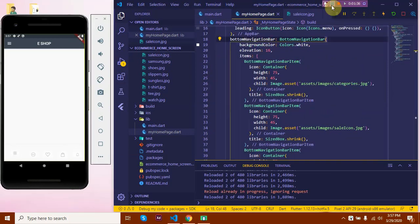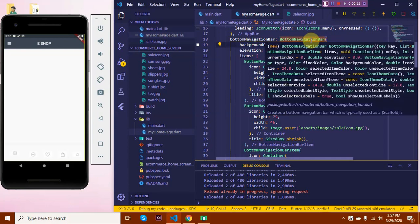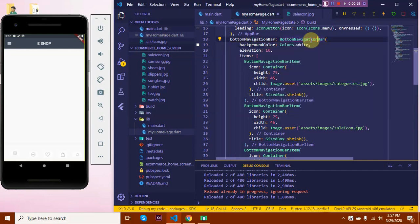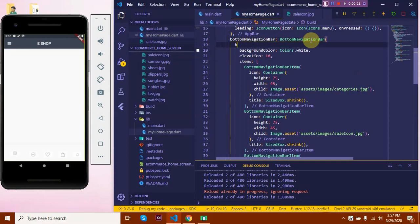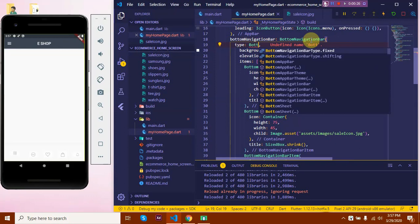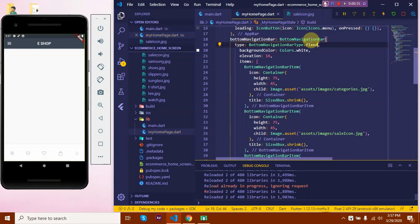So even though we've applied a color, it isn't visible because by default, bottom navigation bar type is set as shifting. So let's change it to fixed. Let's set type to BottomNavigationBarType.fixed. Here we go.